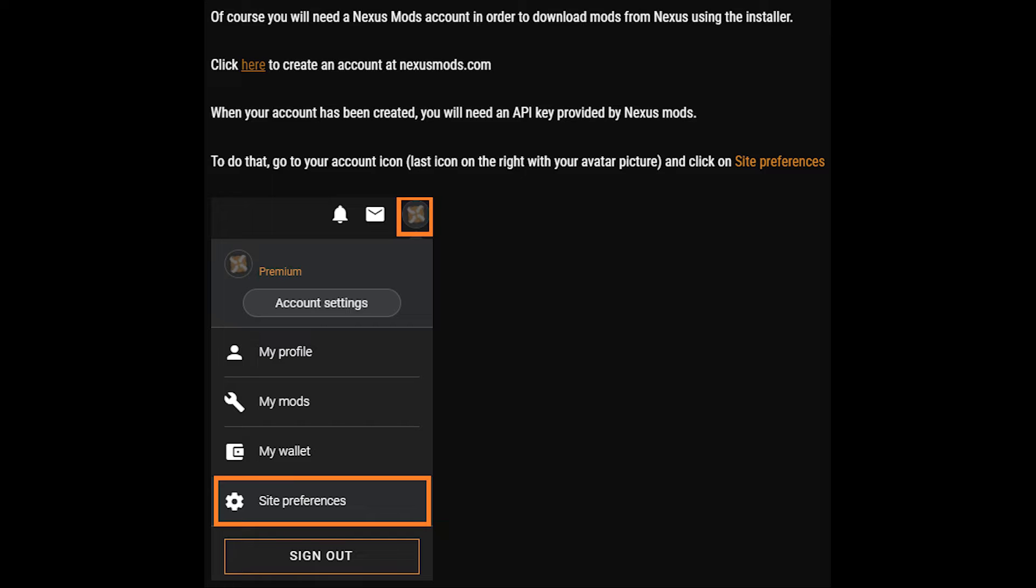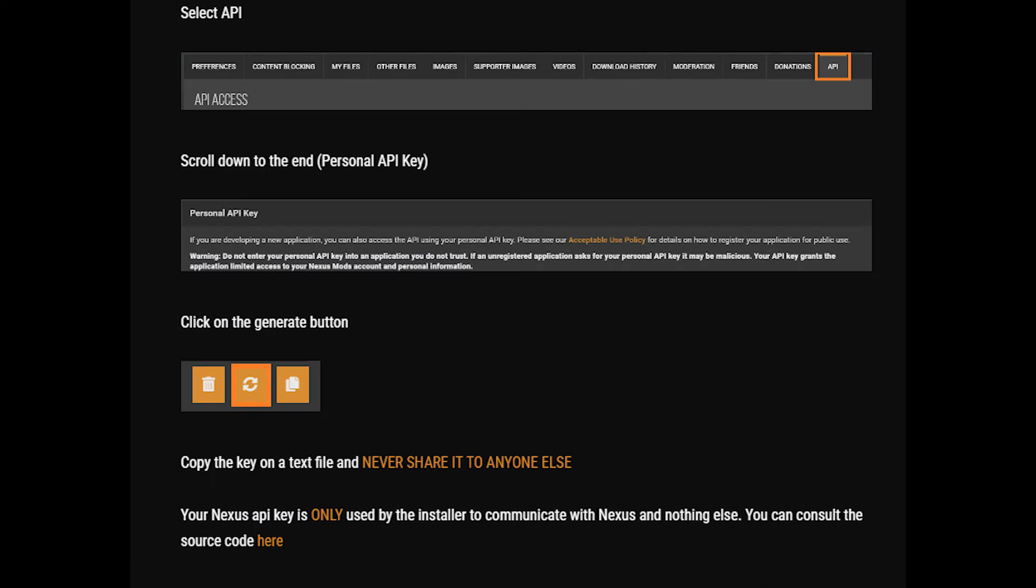Continue on to making a Nexus account if you don't have one already, as well as obtaining your API key for the installer in the next step. Make sure to never share this key with anyone. Keep in mind that Nexus Premium is required for the installer to download mods automatically, and now is a good time to subscribe to Nexus for a month if you are not a Premium member already.